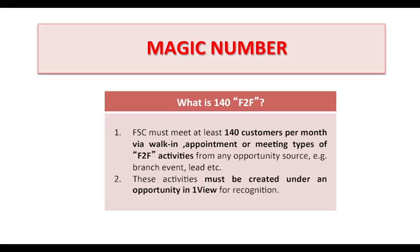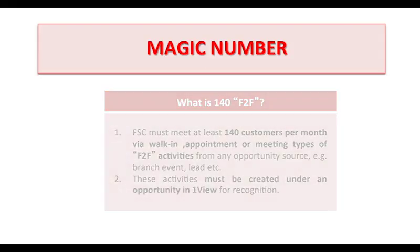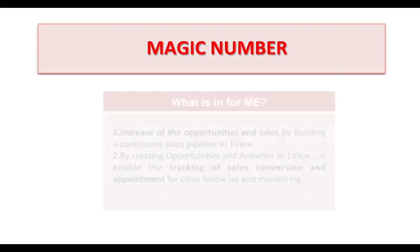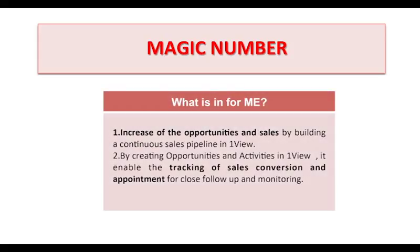These activities can come from any opportunity source, for example branch, event, lead, etc. These activities must be created under an opportunity in 1View for recognition. What are the benefits of face-to-face for FSC? First, it helps to increase the opportunities and sales.